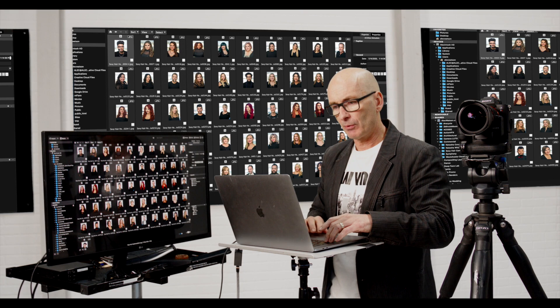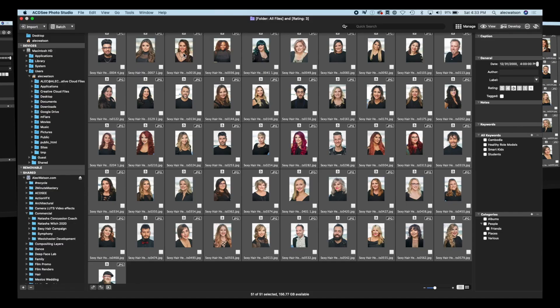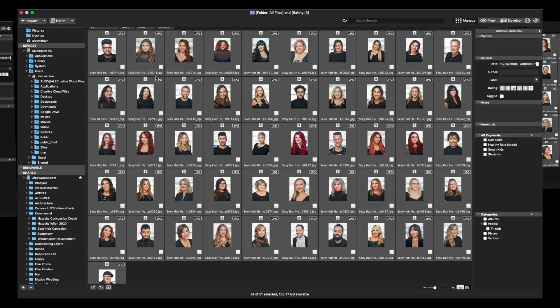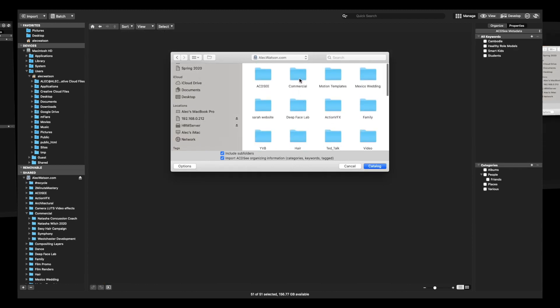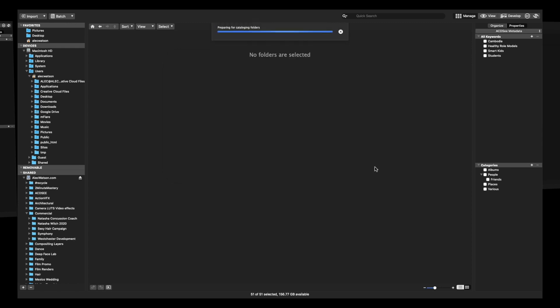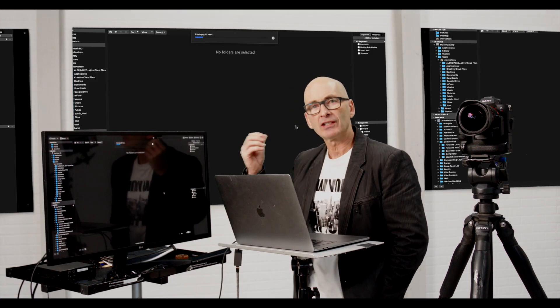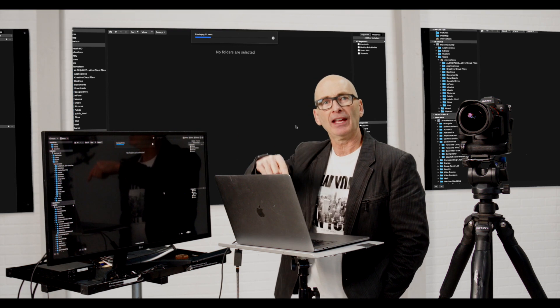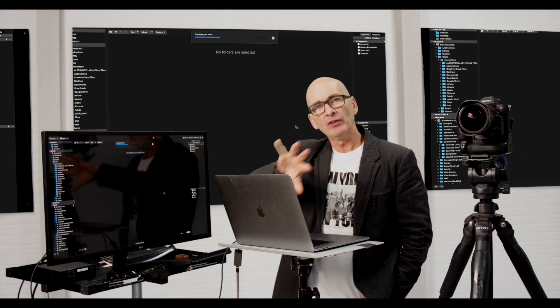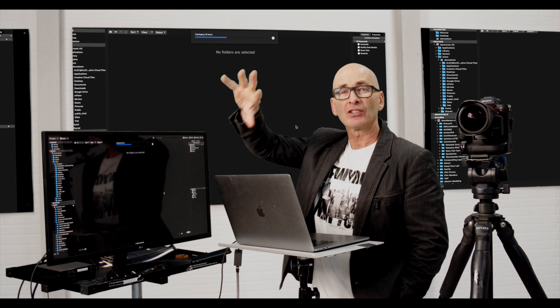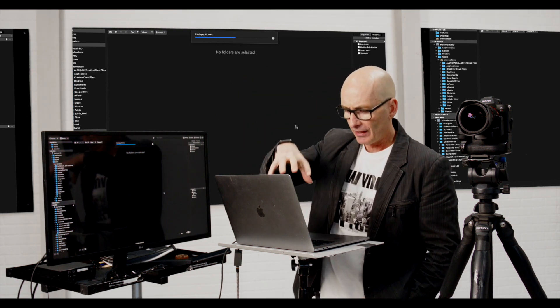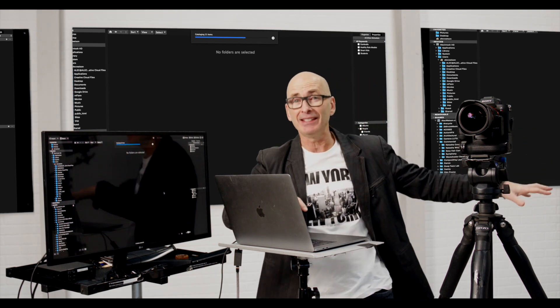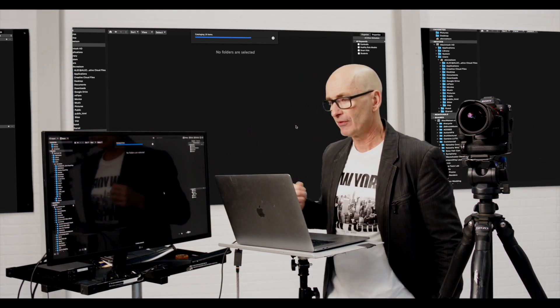What we're going to do is we're going to take all of these files, Command-A on a Mac. We're going to go to tools and then we're going to catalog the folders. We're going to find this folder on my server AlecWatson.com commercial sexy hair campaign, and we're going to catalog this folder. It's now going to run through all these files and it's going to look into that embedded data. It's going to read that embedded data and then it's going to store it in its own database over here, so that this database is now synced with my PC database for this folder.